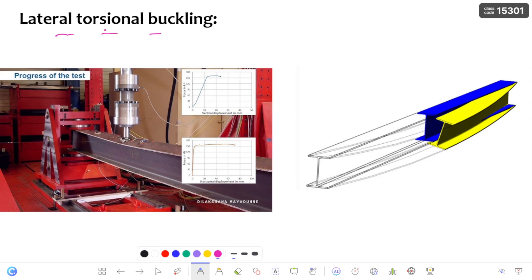I already discussed about this topic, but only in brief. In this video I am going to discuss in detail about lateral torsional buckling. I have also discussed about laterally supported versus laterally unsupported beams. If you have not yet watched that video, please go through it so that it is very easy to understand lateral torsional buckling.